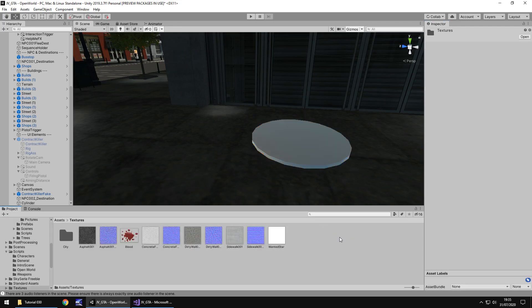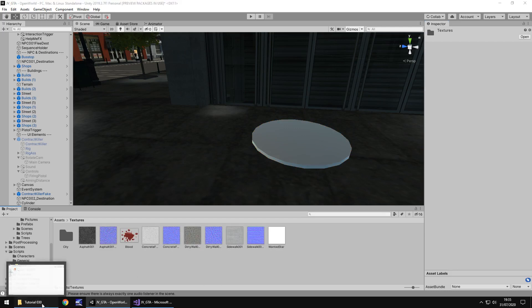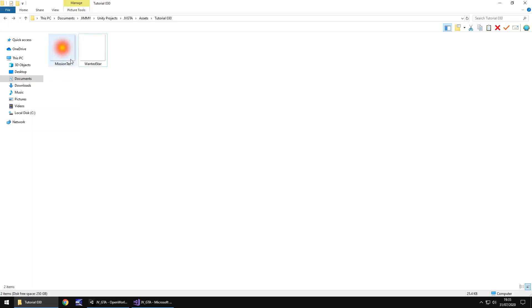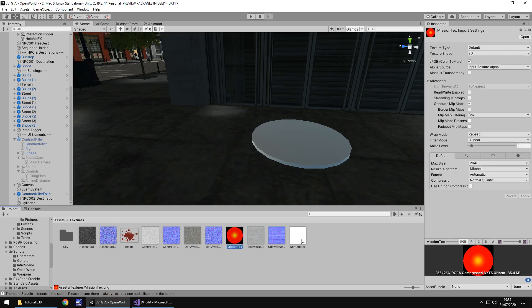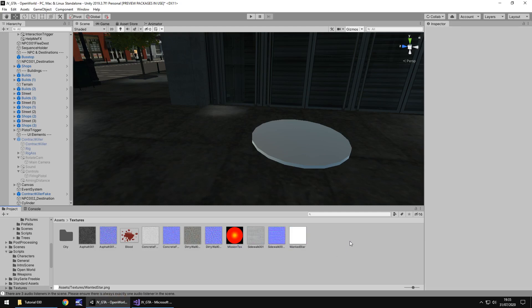So let's go to textures and I'm going to bring in two textures - the mission texture and the wanted star. We're going to use this wanted star a little later on in this tutorial. You can get both of them if you head over to my website, go to downloads, go to Grand Theft Auto and you can get them there. So let's add this mission texture to our cylinder.